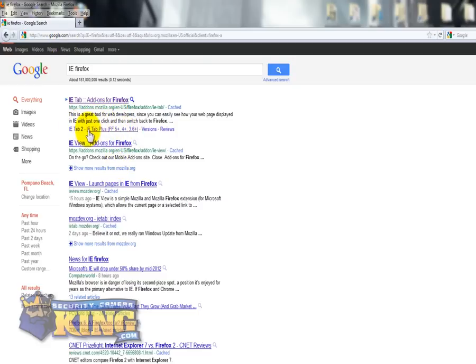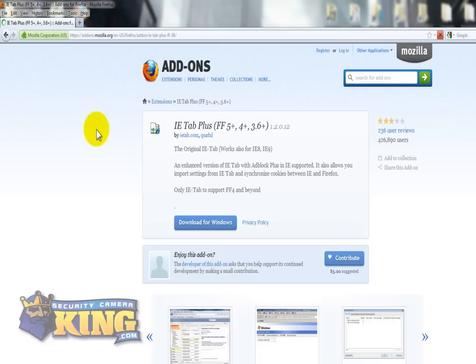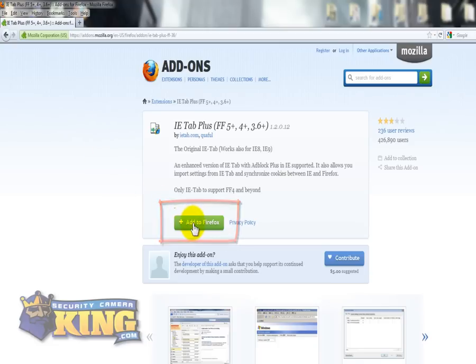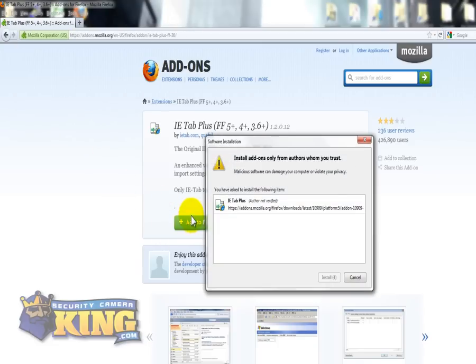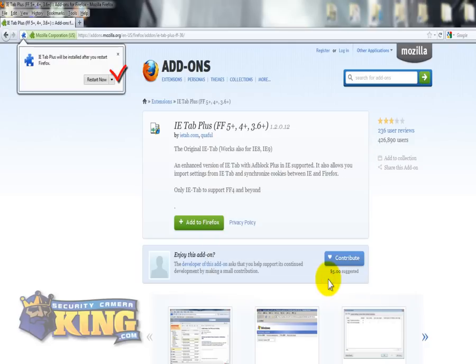You're going to add it to Firefox. Click on it and wait until it says Install Now, click on it, and then Restart.